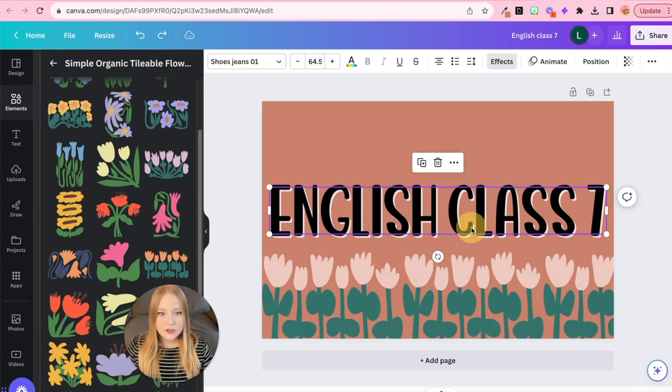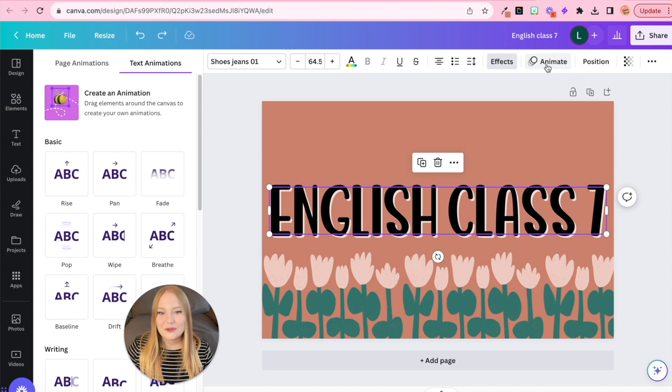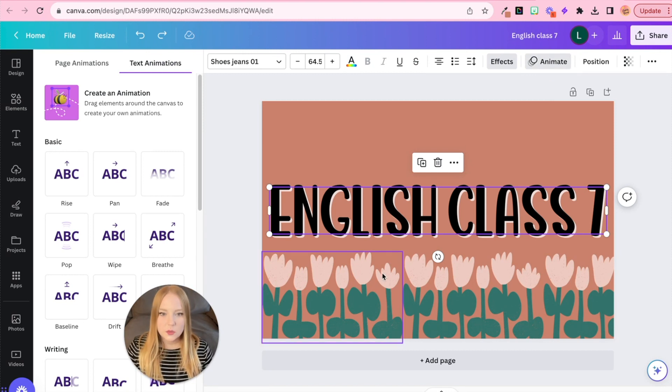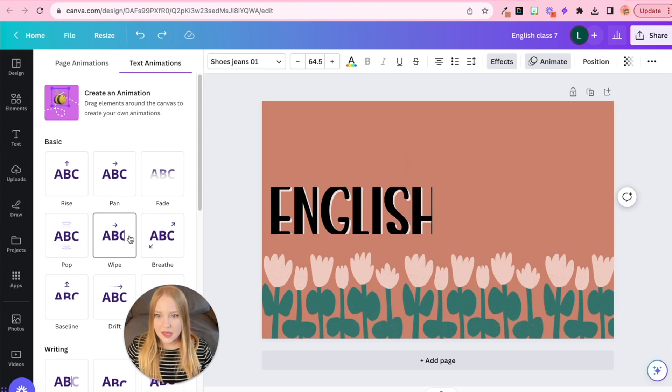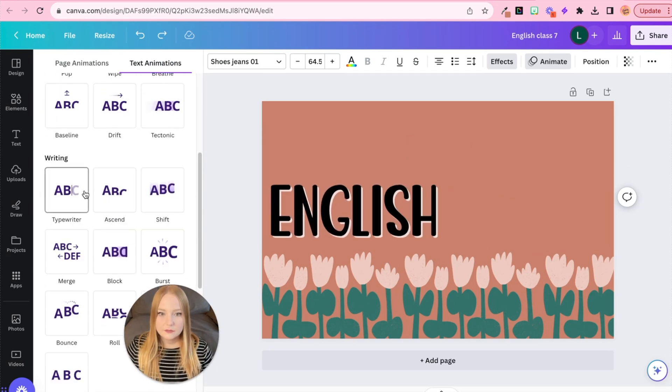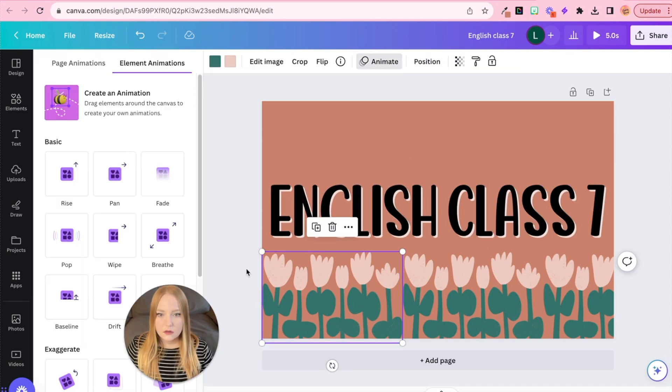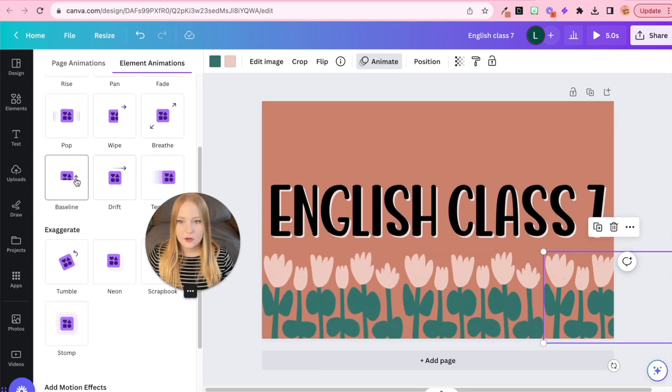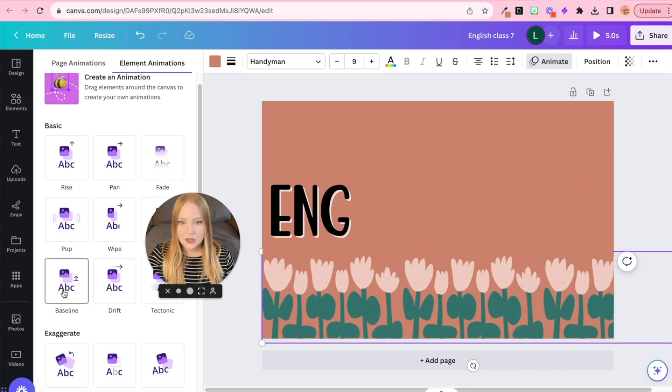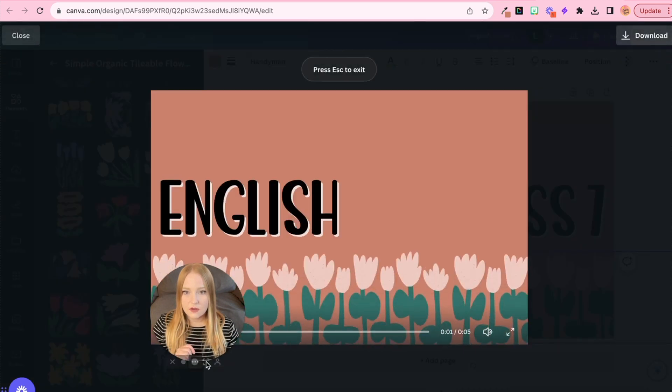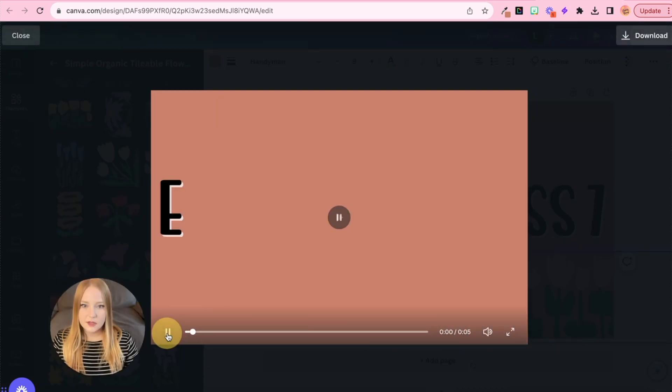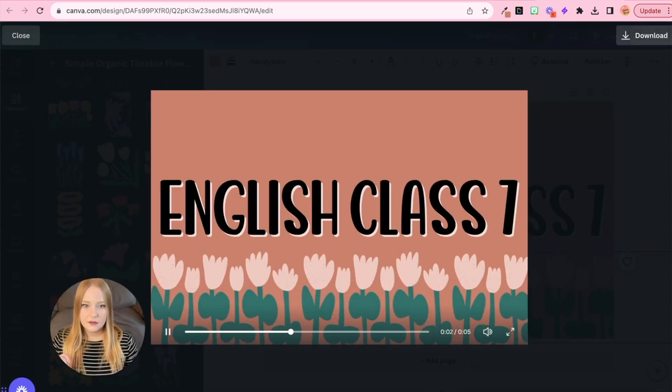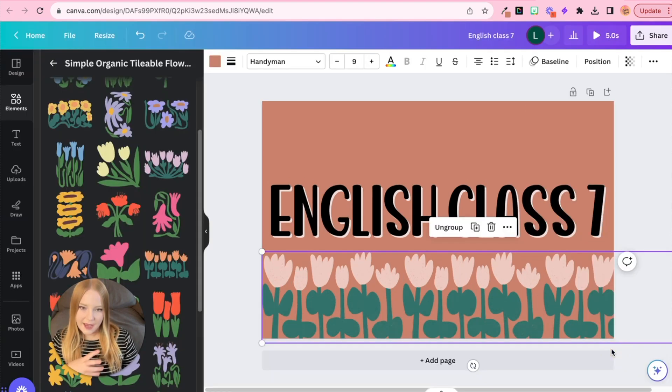The first is we can add animations to text, to images, or elements within the Canva page. So I'm just going to pick a couple. So all I'm doing is adding an animation to each element within the Canva image. I can actually preview it and see what it looks like. And it's really fun. But let's add a little more to it.